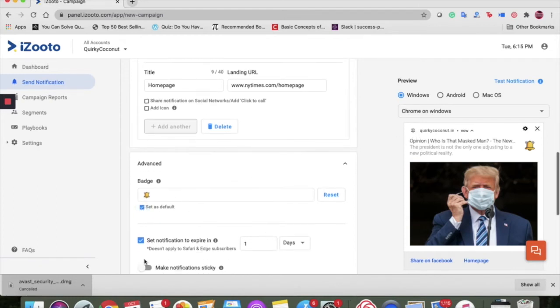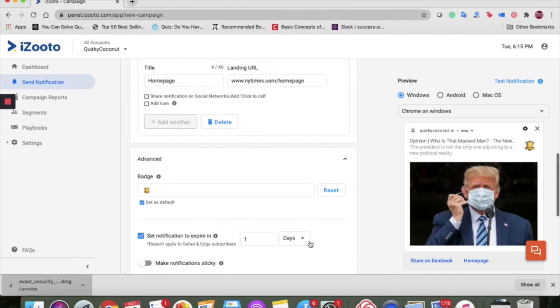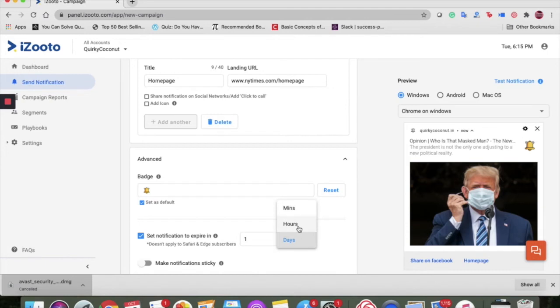Next, we talk about the checkbox here to set notification to expire in. It is the time duration for which the notification would remain valid irrespective of the online or offline status of your device. You can select the time and date, hours and minutes from here.